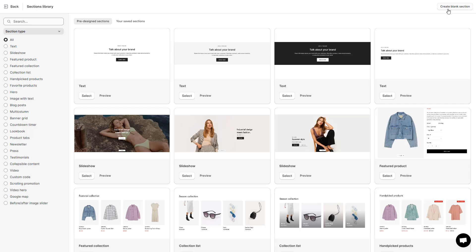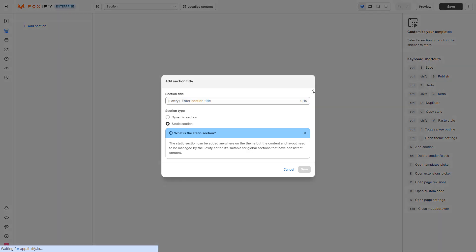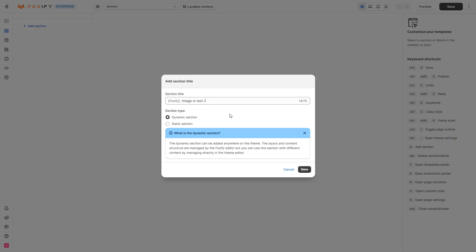Here I will create a blank section. Give your custom section a name and select the section type. Foxify Custom Sections come with two options for your choice: Dynamic Section and Static Section. The Dynamic Section allows you to insert any type of personalized content anywhere on your theme, managed and edited with both Foxify Page Builder and Shopify Theme Editor.